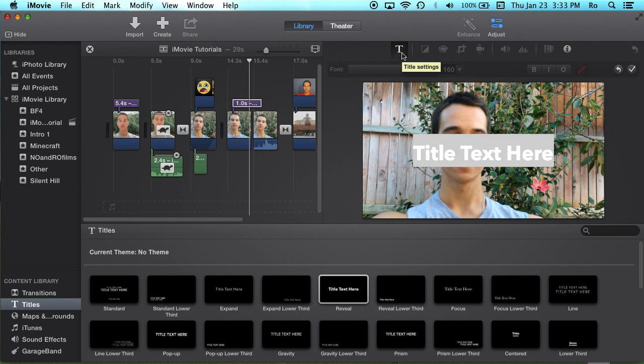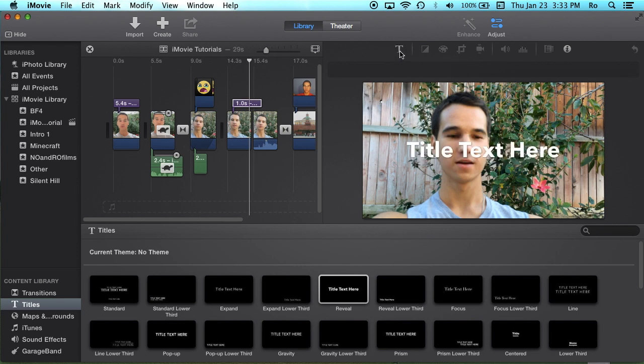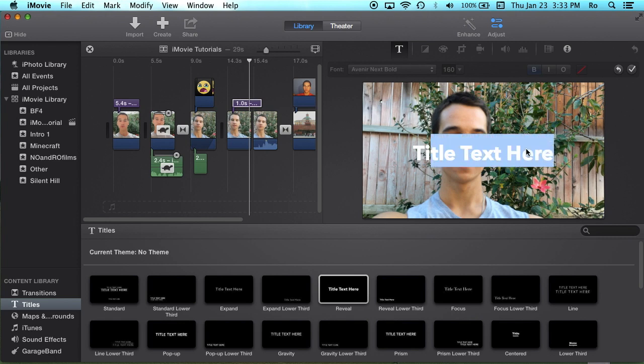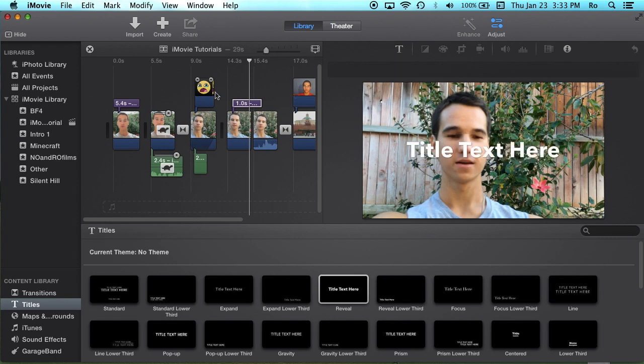So we can actually adjust and change the color of this besides it just being bland and just white. But at the same time, this is iMovie.